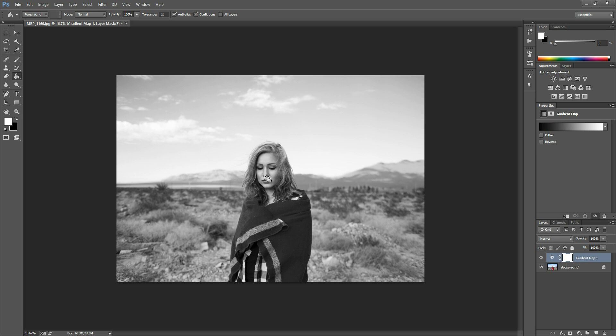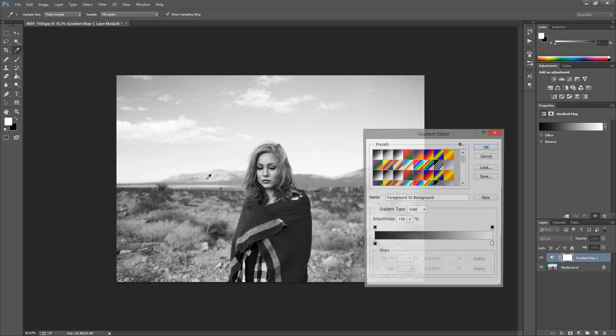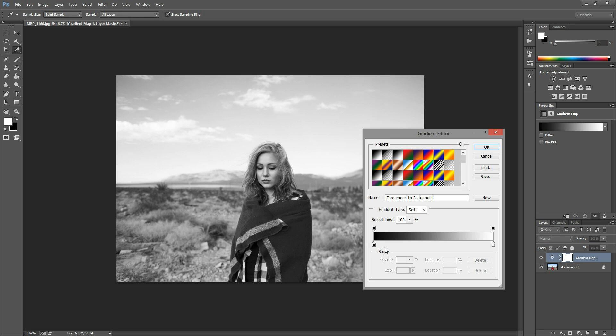If you want to tweak your black and white a little bit you can just double click this gradient bar. If you're looking for a regular standard black and white I would leave these colors black and white, but if you want to tweak it a little or add some fun color or something like that you can do that in here as well.